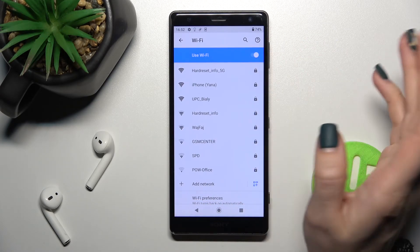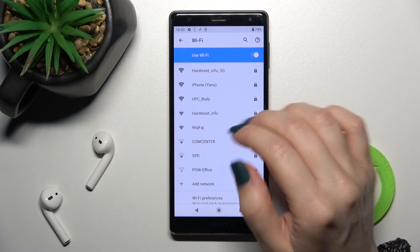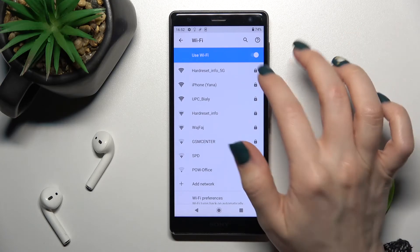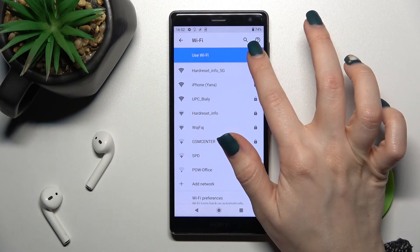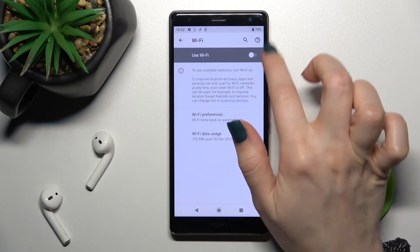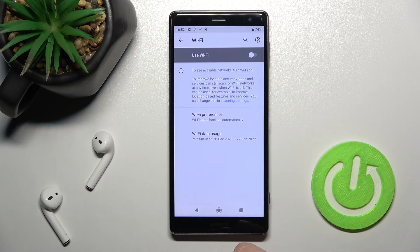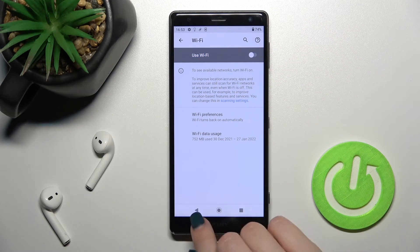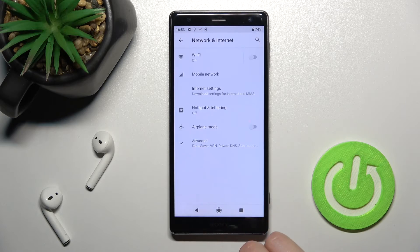When you want to turn off the Wi-Fi, tap here once on the switcher. By this way you can turn off the Wi-Fi on your Sony Xperia.